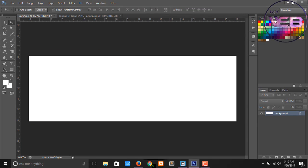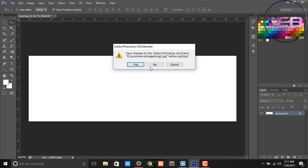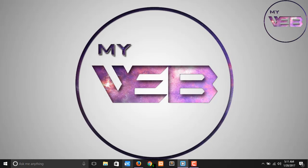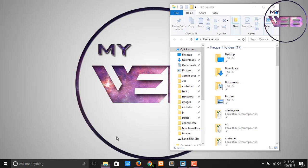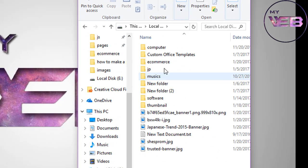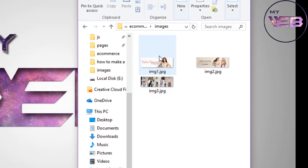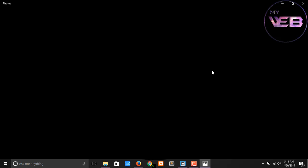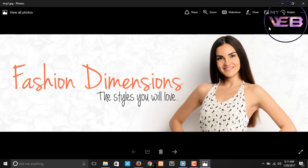Now we successfully created three images for our slider project. Check that and go to your folder — e-commerce and images. Now you can see that here are three images. If you want to edit more images you can do that. Now you can see that I have three images.